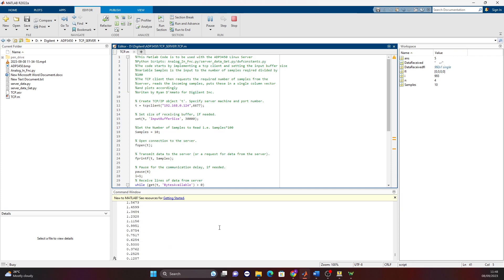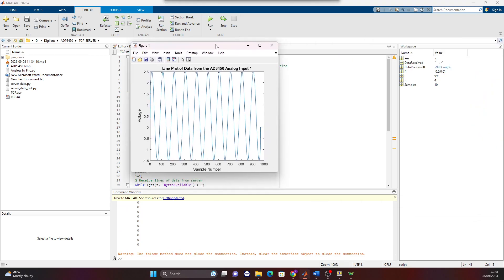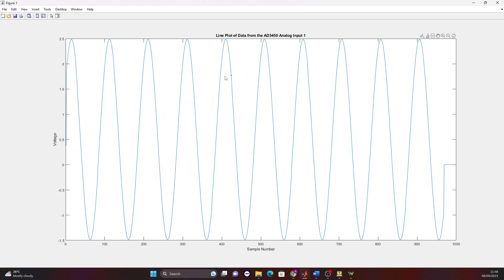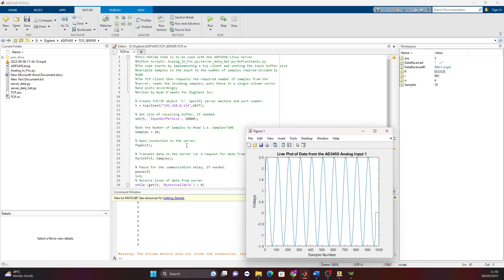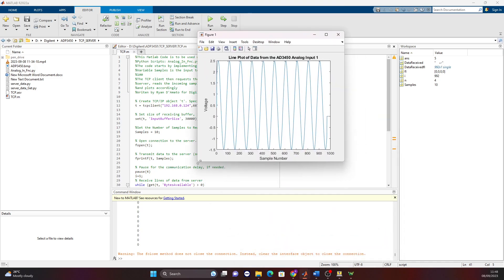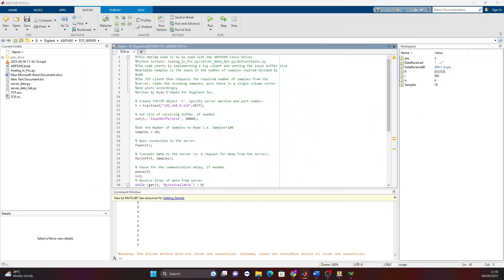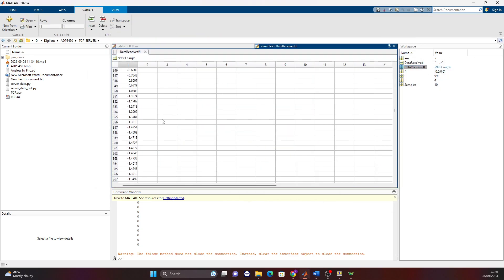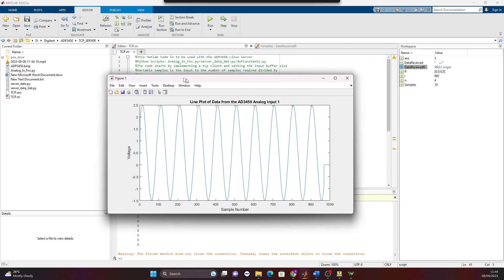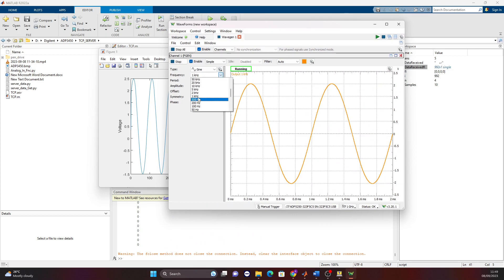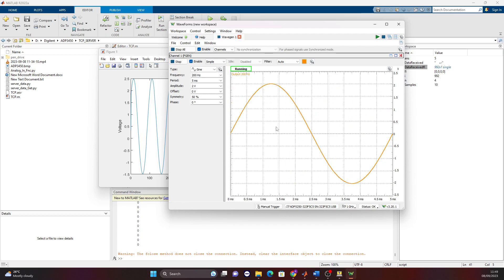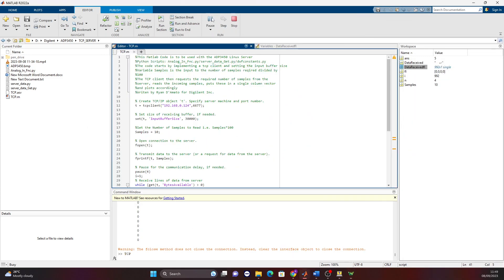MATLAB is now receiving the data. Here we have the plot of the data just received. We requested 1000 samples — that is 10 times 100 — which is correct. You can also inspect the column vector in MATLAB's workspace containing all the data values. From here we can do essentially anything we want with this data.